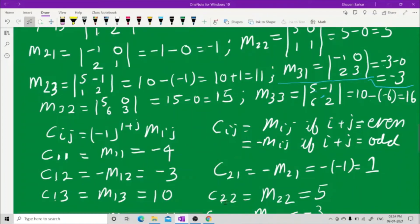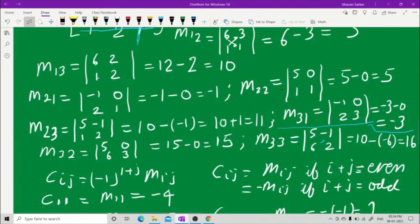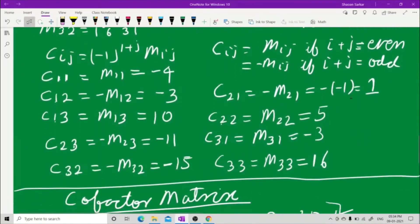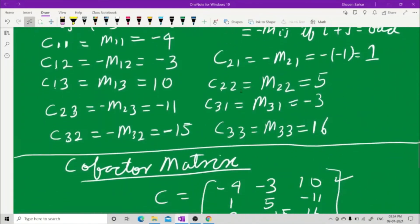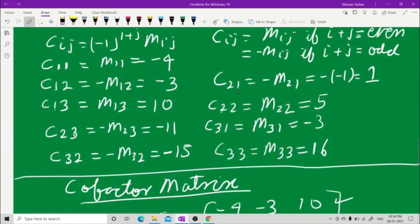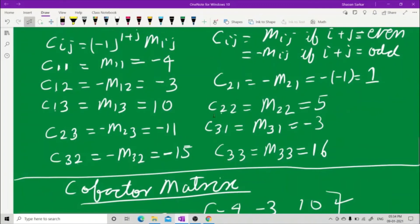C22: 2 plus 2 is 4, which is even, so C22 equals M22. M22 is 5, so C22 equals 5. C23: We earlier found M23 to be 11, but C23 will be minus M23 since 2 plus 3 is 5, an odd number, giving C23 equals minus 11.